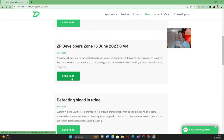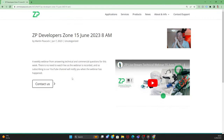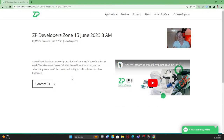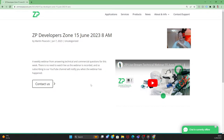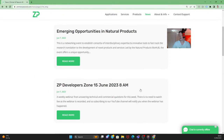Just a reminder that every Thursday at 8 a.m. London time we do our ZP Developer Zone webinar, where we answer technical questions that come in from the week. We've had some good questions this week and we're already prepared. So on the 15th of June at 8 a.m. London time, if you've got any questions get them in through the 'contact us' button on the website.